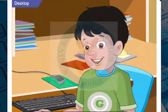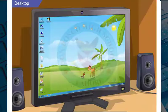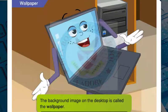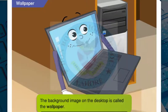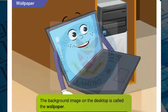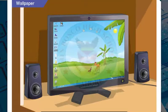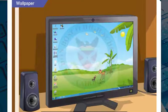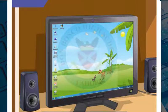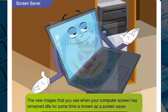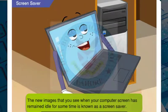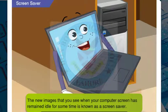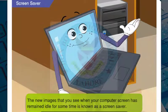But what is that big image in the background? The background image that you see on the desktop is called the wallpaper. But what is a screen saver? The new images that you see when your computer screen has remained idle for some time is known as a screen saver.